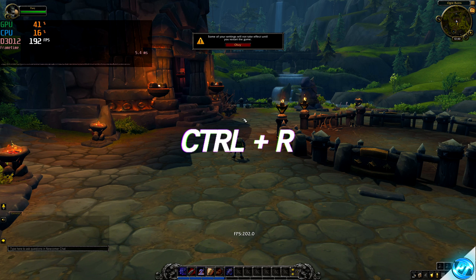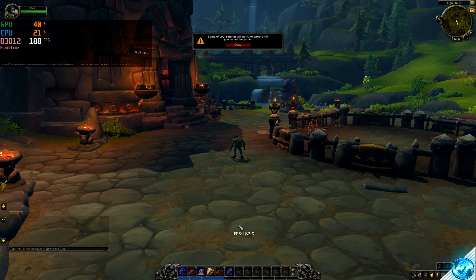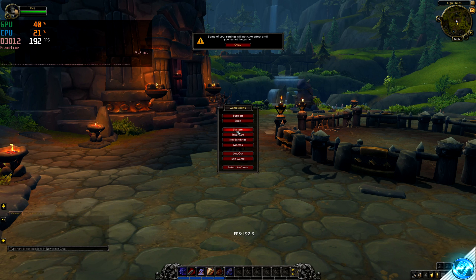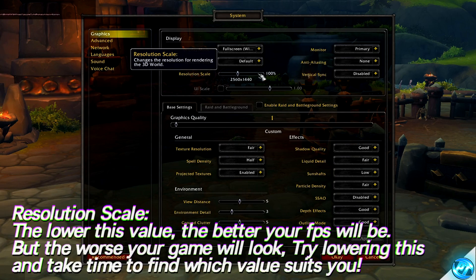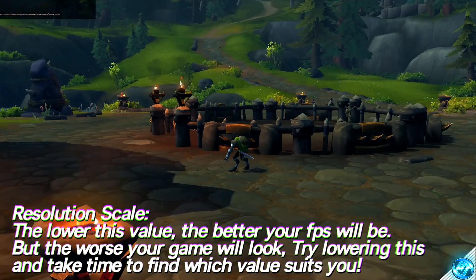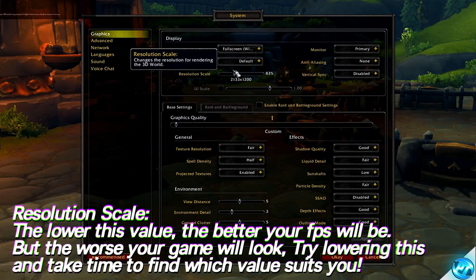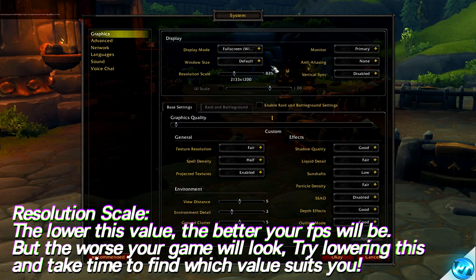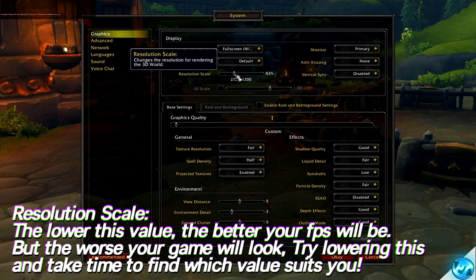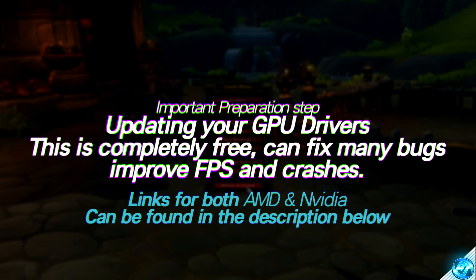Press Ctrl+R on your keyboard to open the in-game FPS counter at the bottom. Then press Escape again, go to System, navigate back to the graphics tab, and adjust your resolution scale. Start at 100%, but if you aren't happy with the FPS, lower it to about 83, press apply, see how the game looks, and continue lowering until you find the right balance of performance and visual fidelity. The lower the resolution scale, the worse the game looks but the better your performance. Once you're done, press OK and exit.